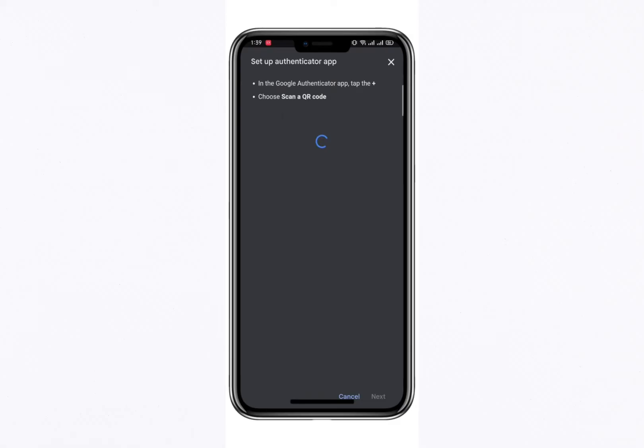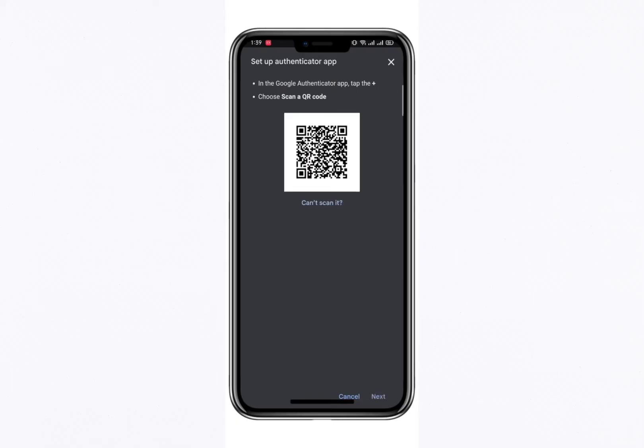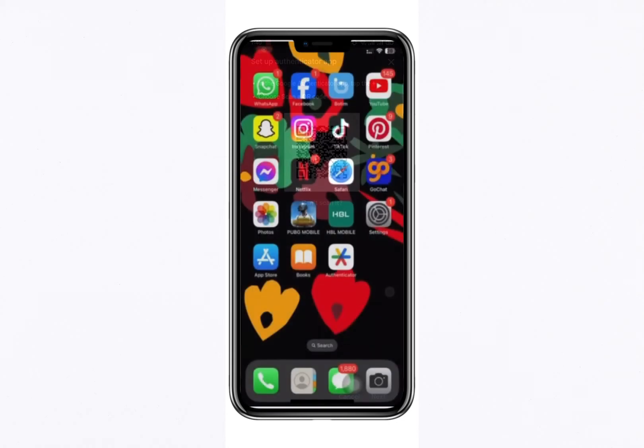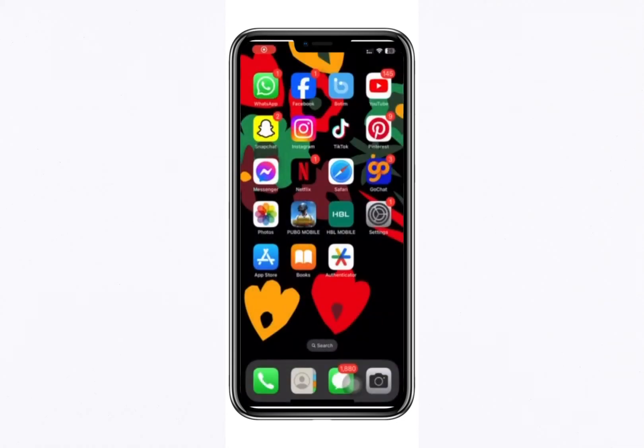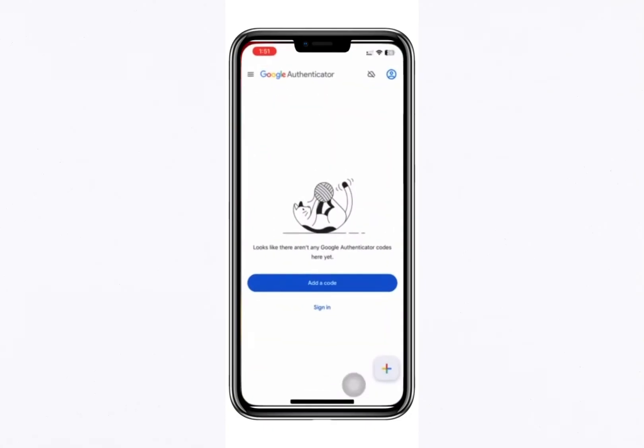A QR code will appear on your screen. Now, take another phone and download the Google Authenticator app from the Play Store. You could use the same phone for this, but for demonstration purposes, we'll use a different device. Once the app is installed, open it and tap on Setup Account.